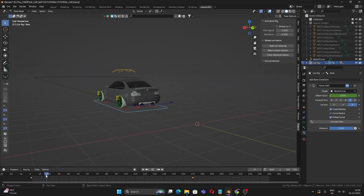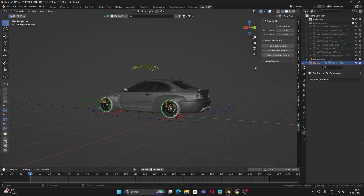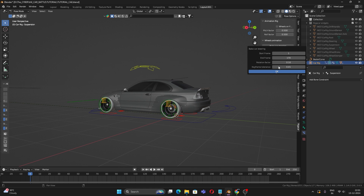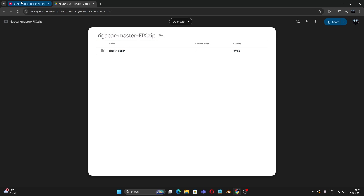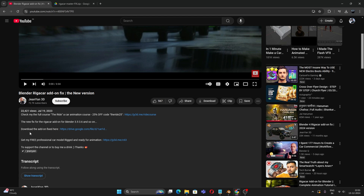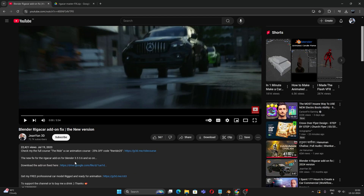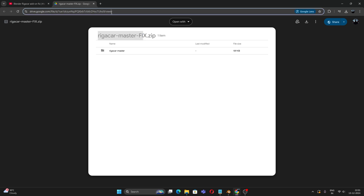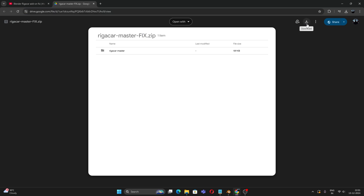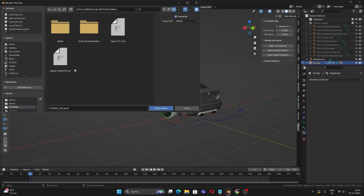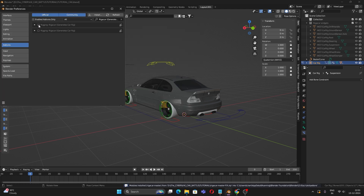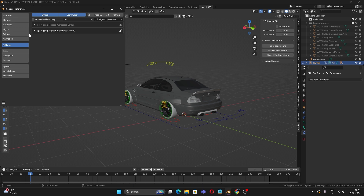The wheels are not rotating yet. There's an option in the plugin called 'Bake Car Steering', but clicking OK does nothing — this is a known bug. The fix is a separate add-on called 'Rigacar Master Fix'. Download it from the link in the description, install it via Preferences > Install, deactivate the older version, and activate the newer 'Rigacar Master' version. Save preferences.